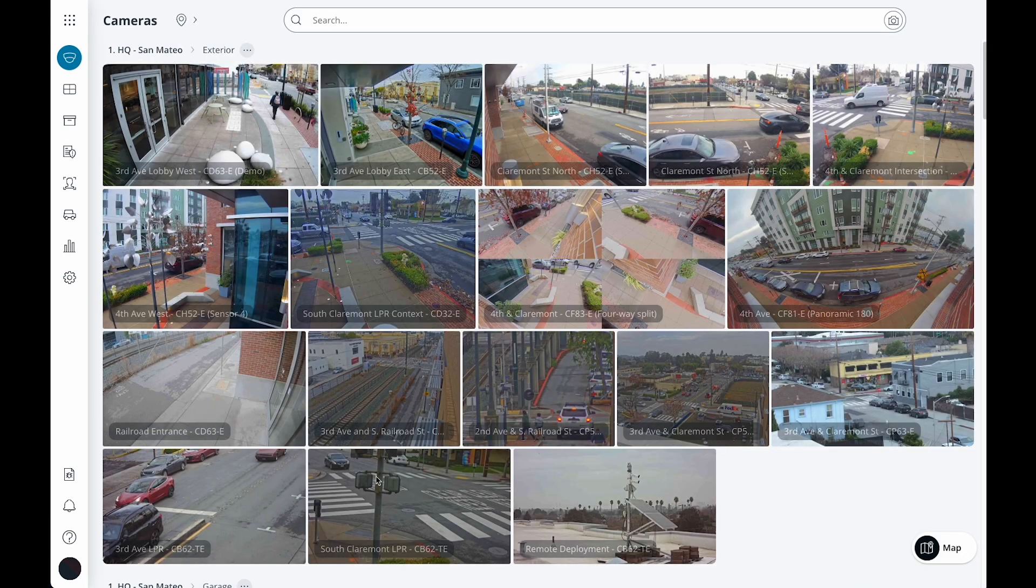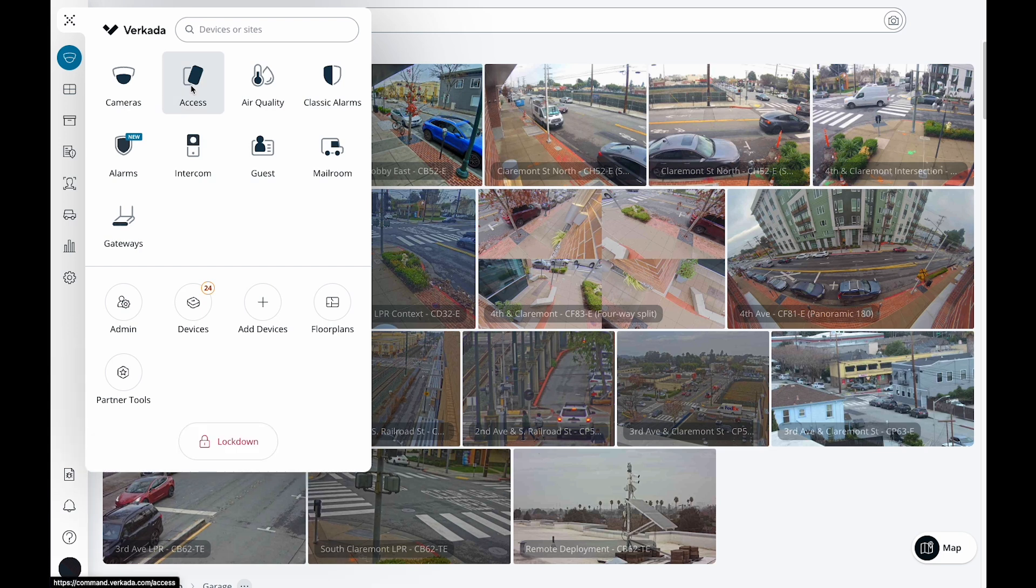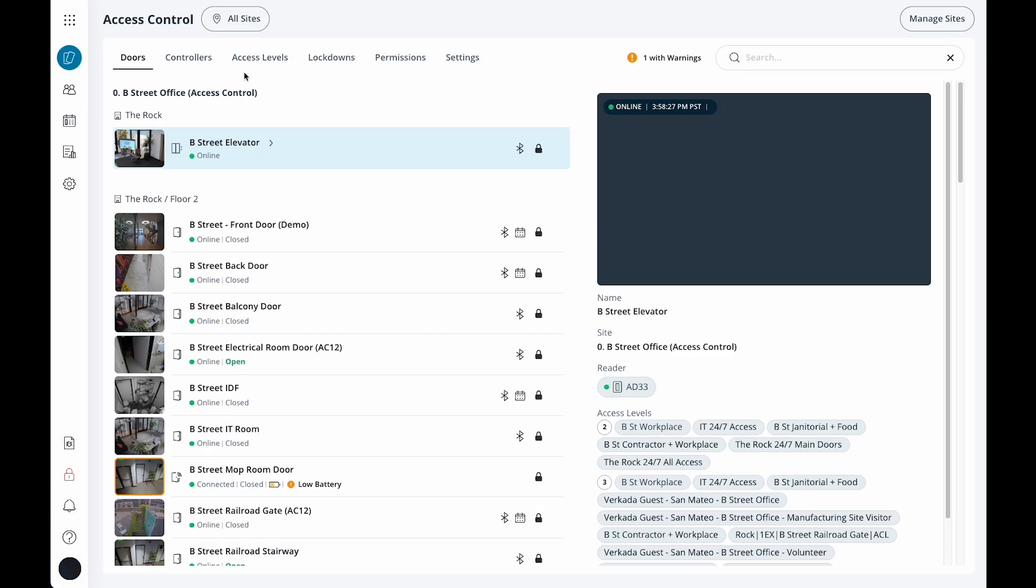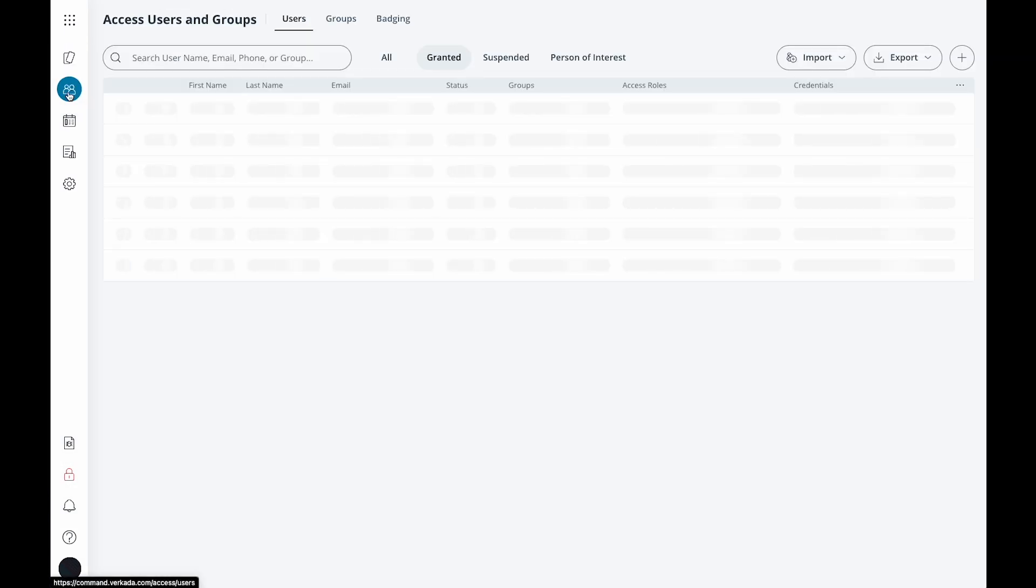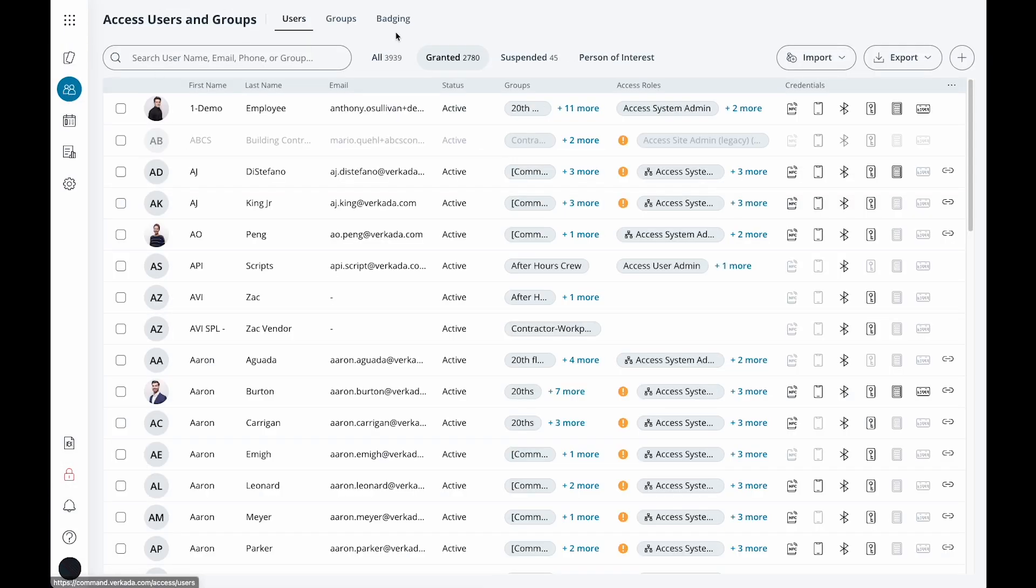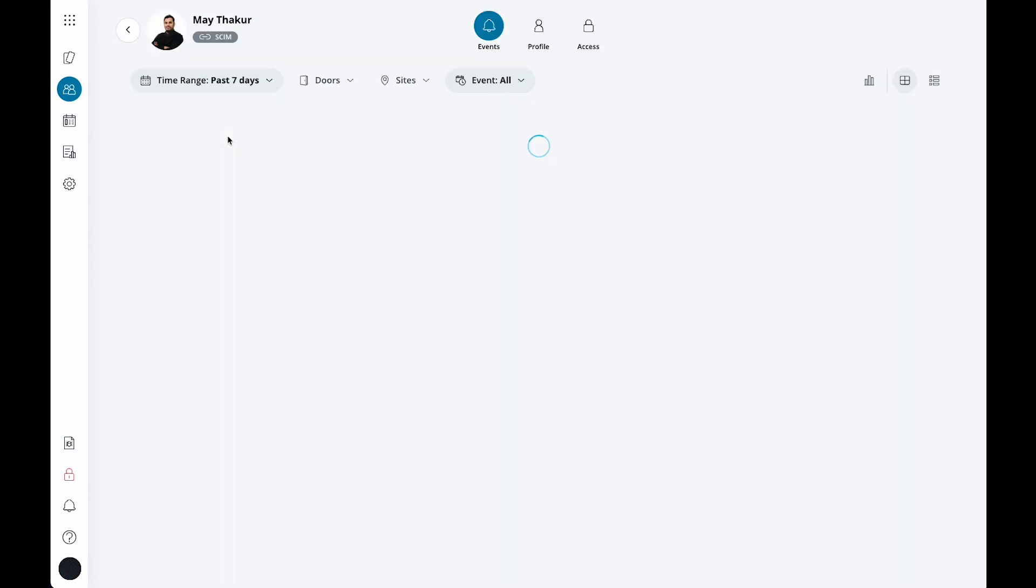Click on the product menu and navigate to the access control section. Then on the left, click the access users and groups tab. Then search for yourself and click into your profile.